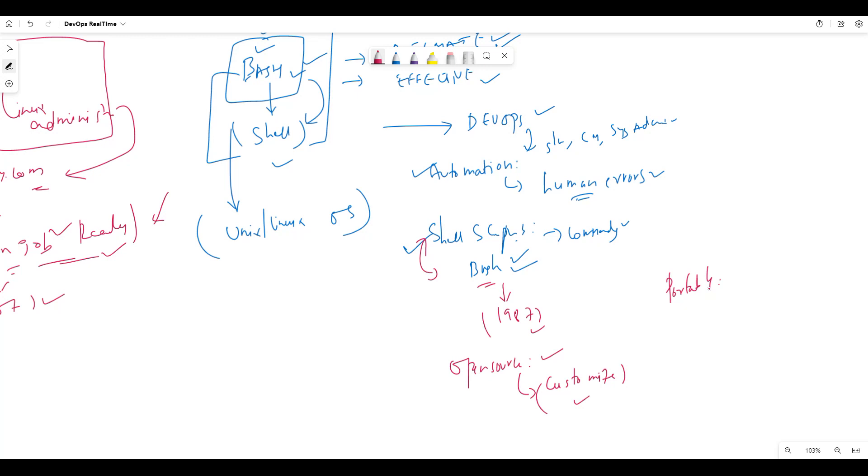If you need to automate tasks, if you need to manage the infrastructure, if you need to manage the work, you need to use scripting language. That means Bash scripting needs to manage any scripting language.